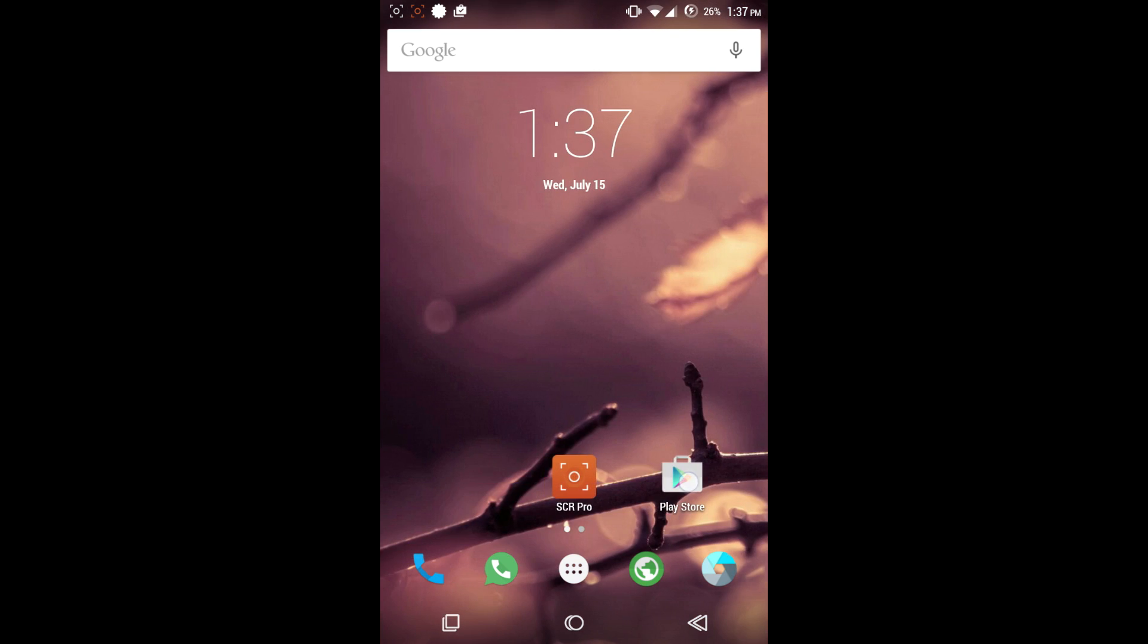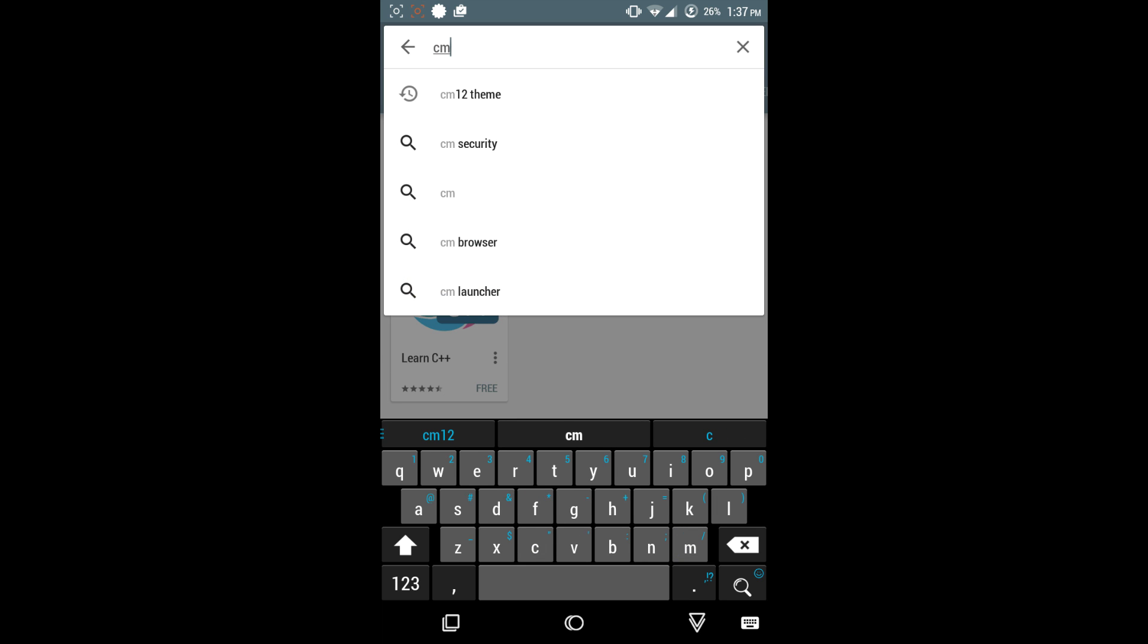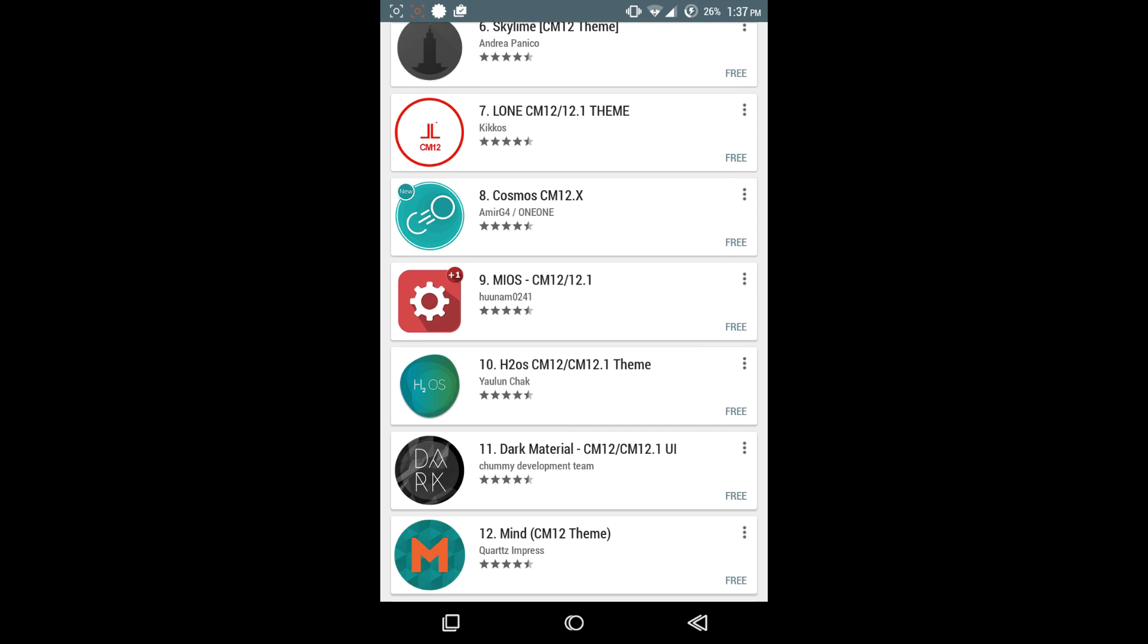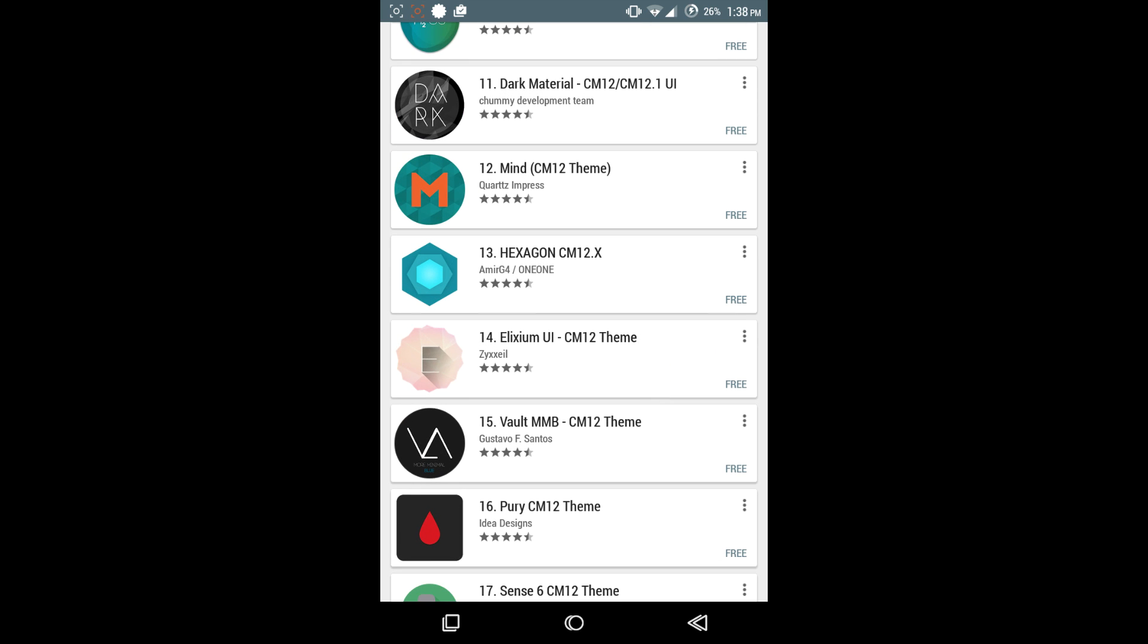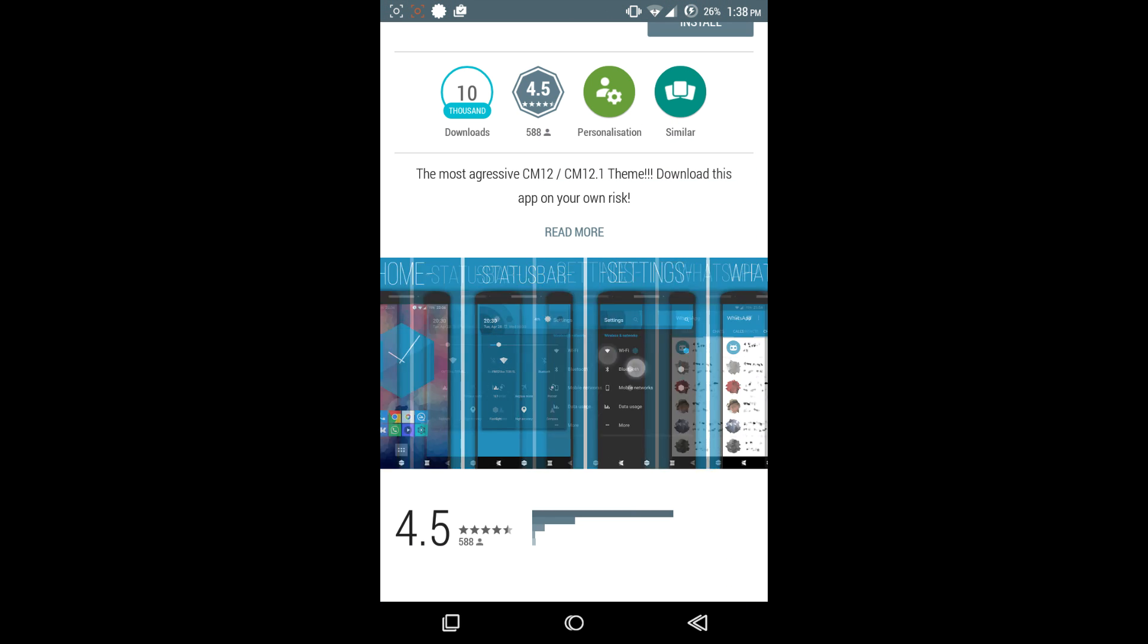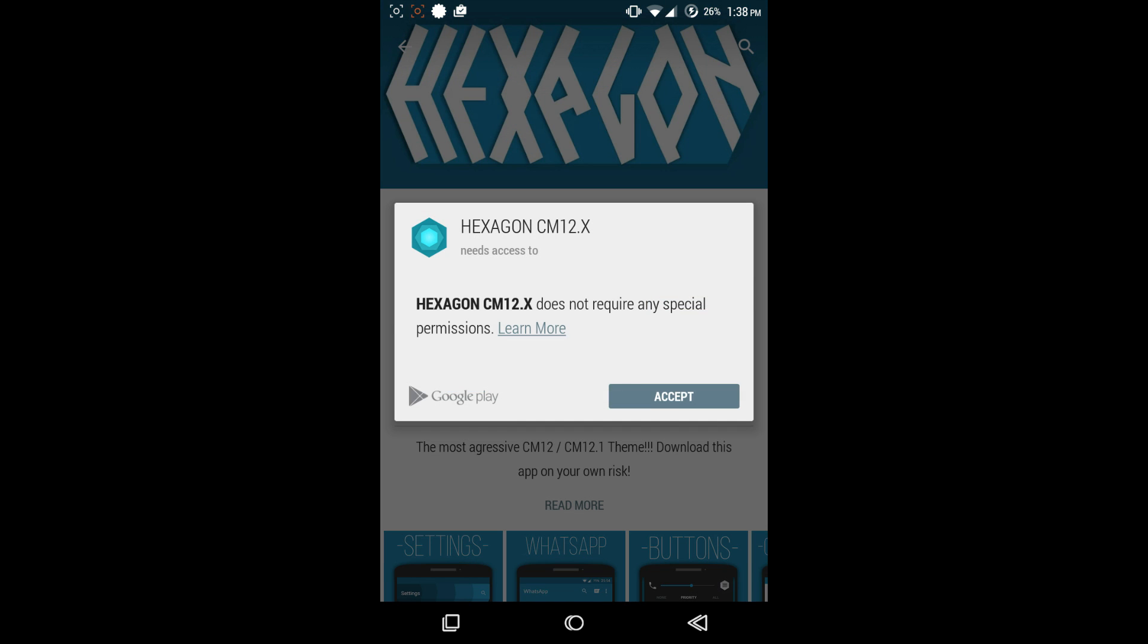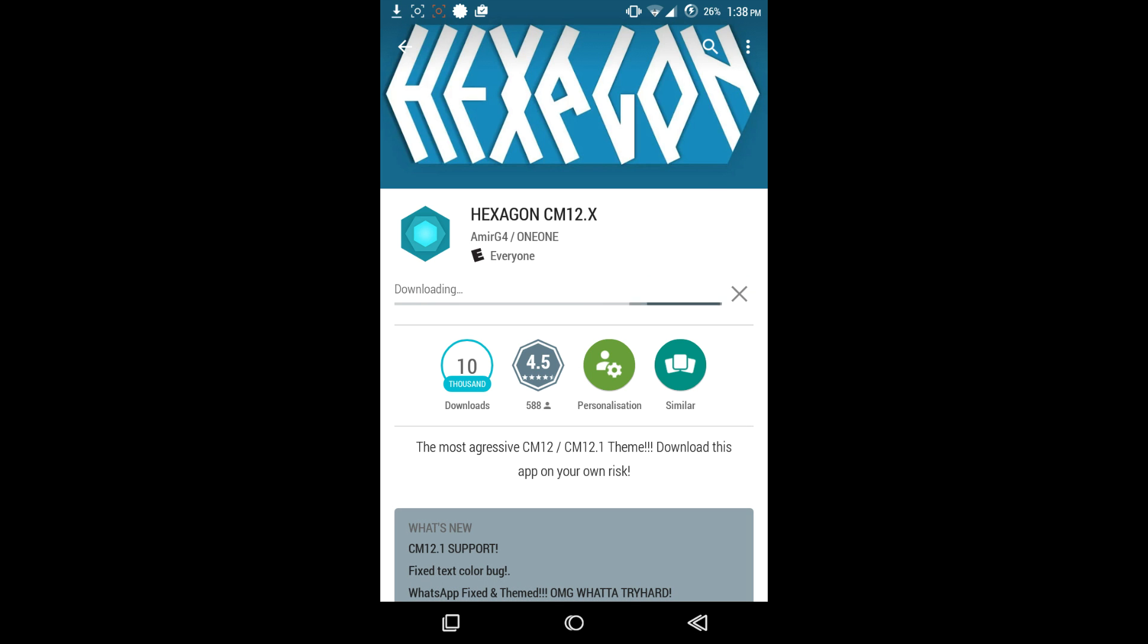I'm going to go to the Play Store and show you guys the themes. If I search for CyanogenMod 12 theme, a bunch of themes come up and you can easily scroll through and see which one you like. A lot of people like the dark themes or other ones, whatever your preference is. I'm going to download and install one for you guys to show you how it looks. It shouldn't take too long, themes aren't too big.